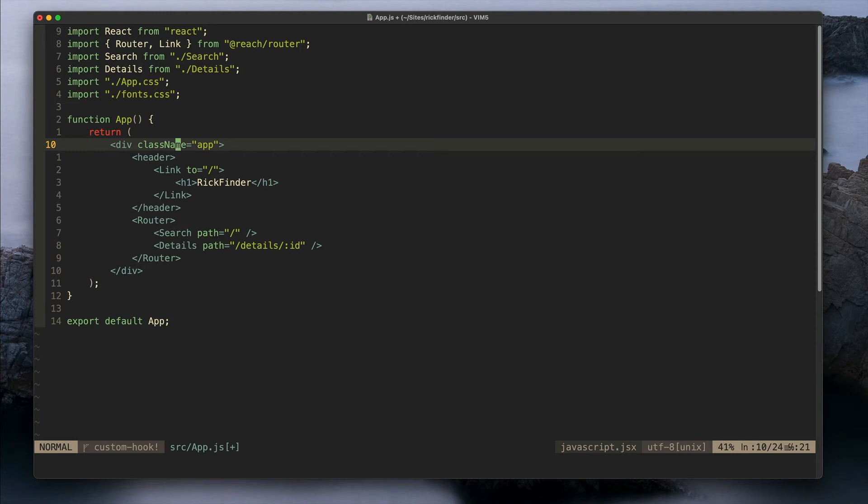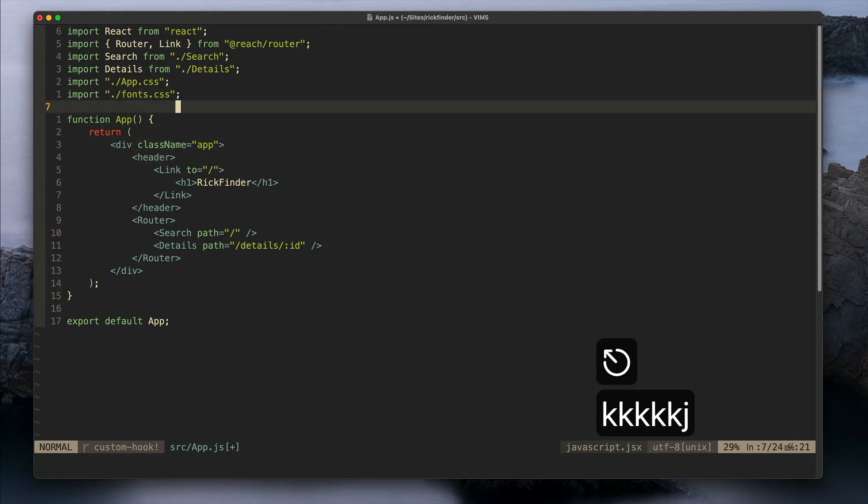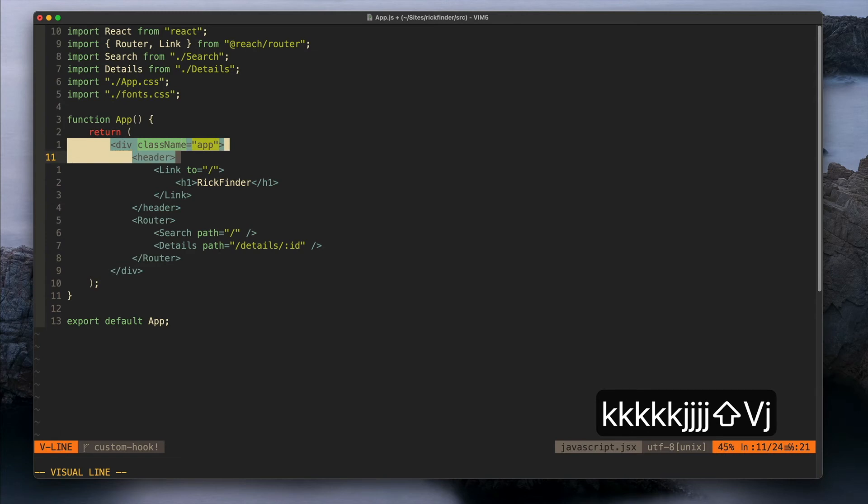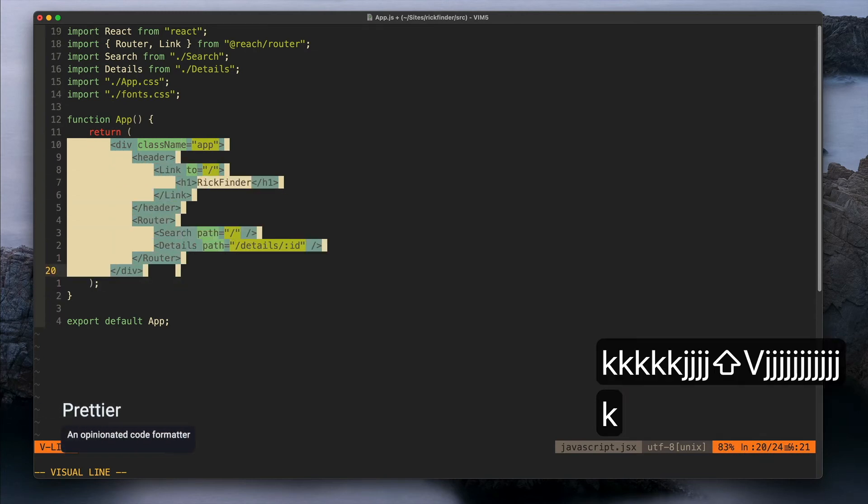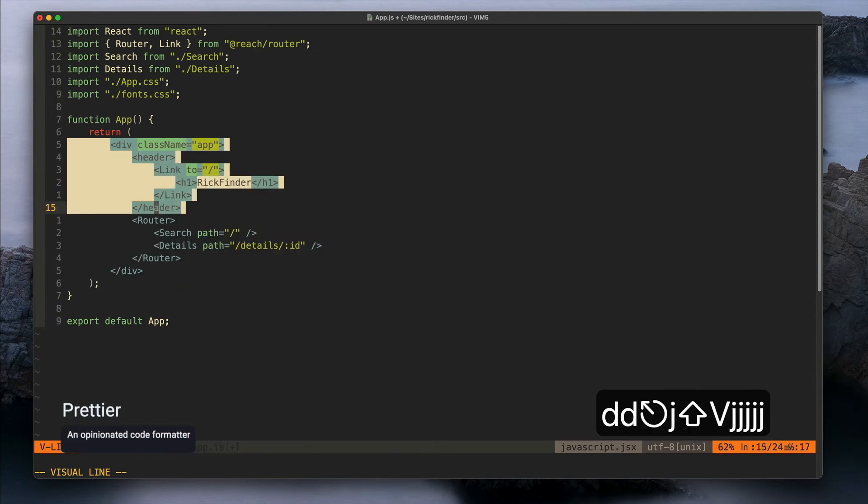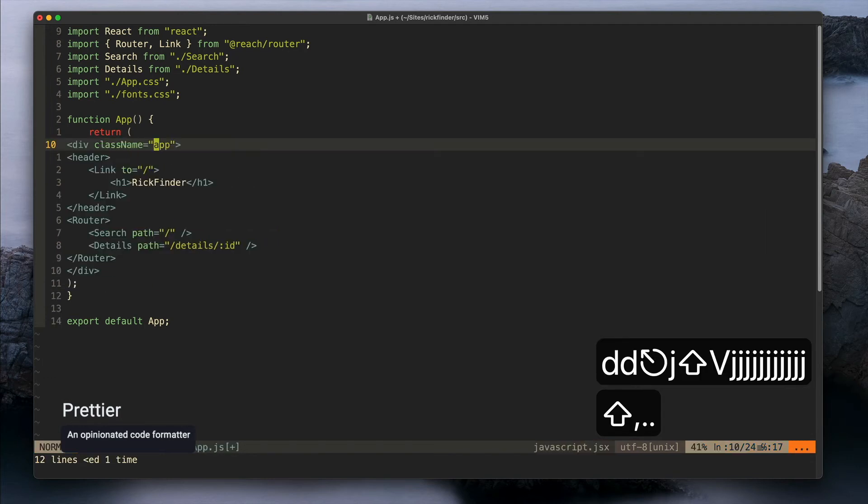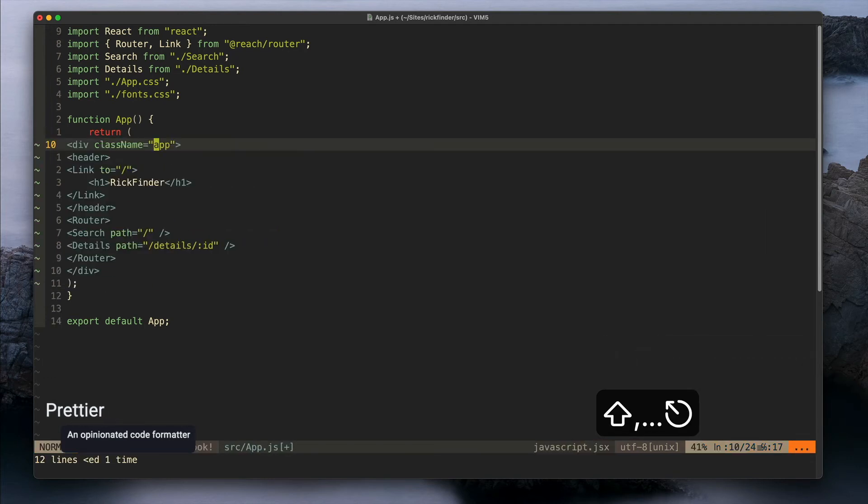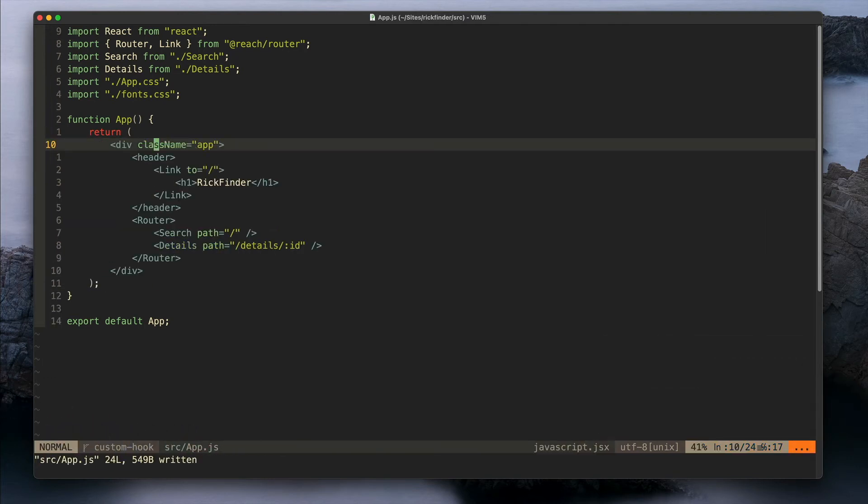For code formatting I'm using Prettier here for JavaScript. So let's say I move these lines here and I save them, then basically Prettier will fix that for me.